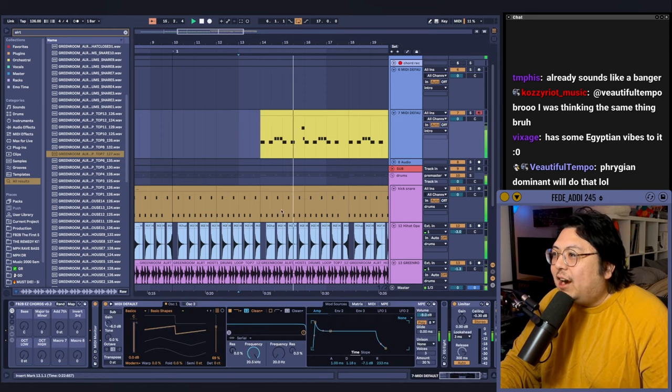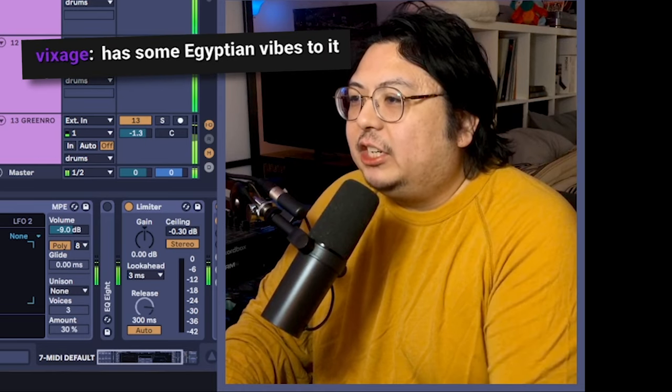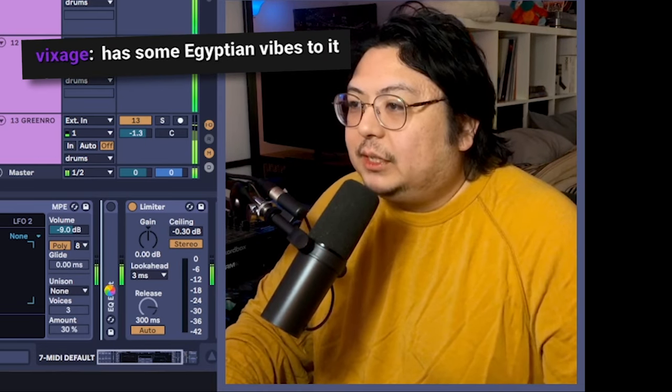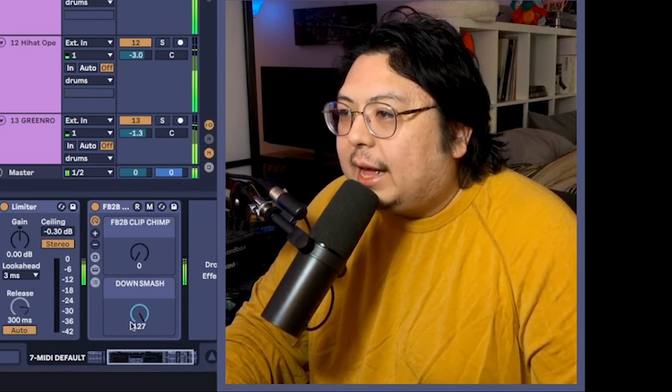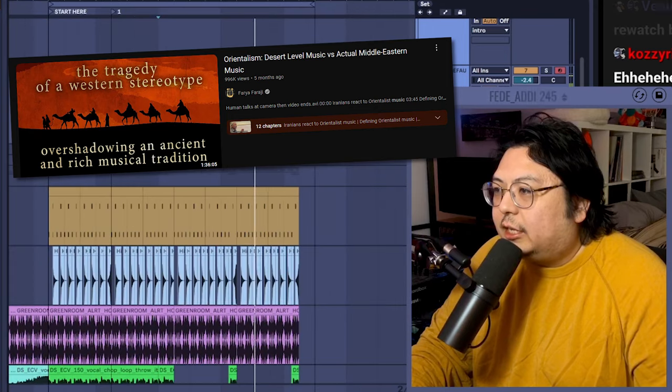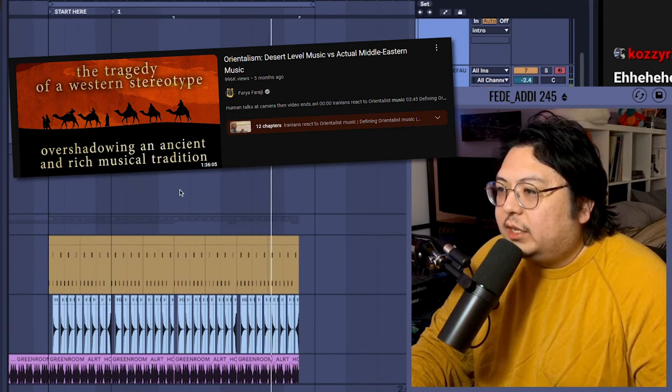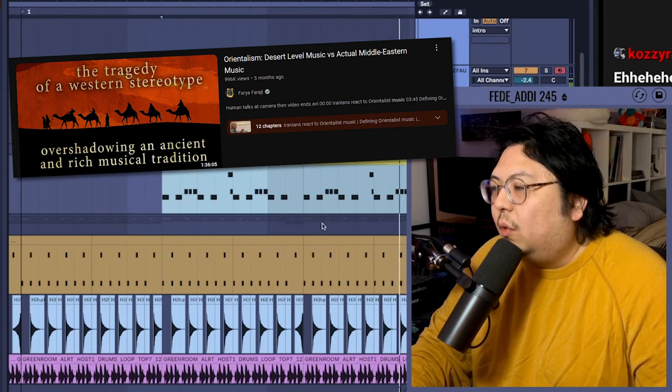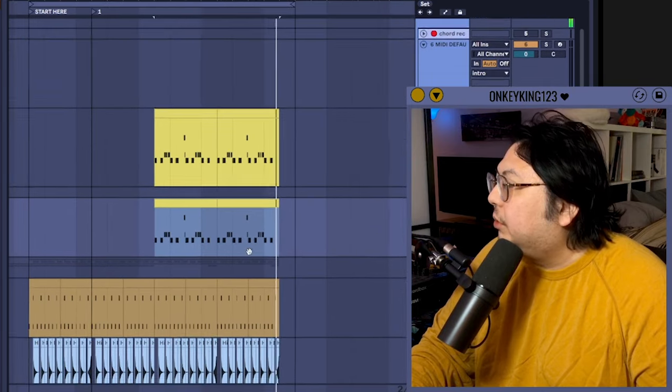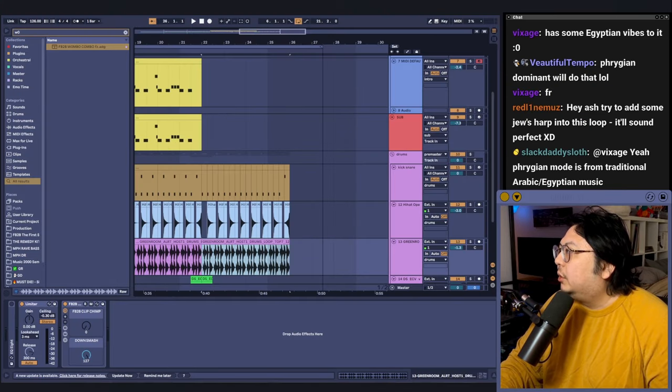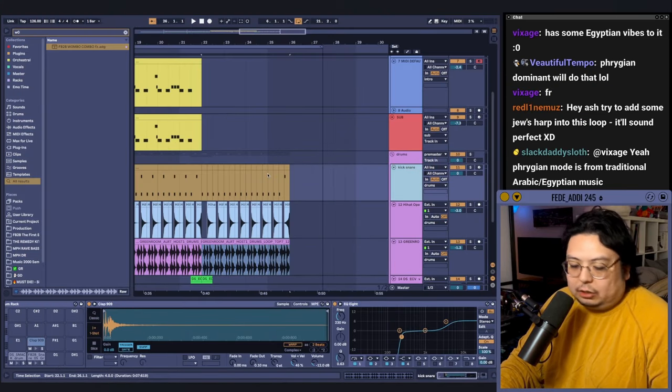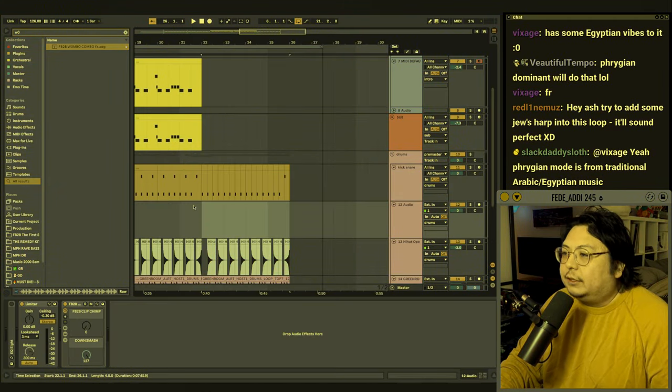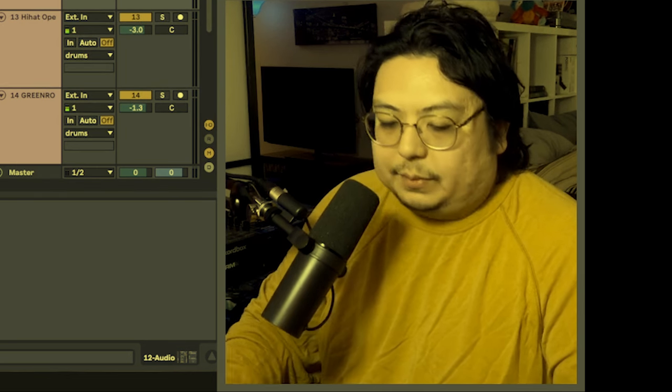Dude, we're speedrunning this! Let's go! It has some Egyptian vibes to it. You know, I saw a really great video on how Middle Eastern music has been reduced to one type of scale when real Middle Eastern music has so much more breadth to it. It's the same thing as TV shows putting a yellow filter on the screen if you're in Mexico or something.